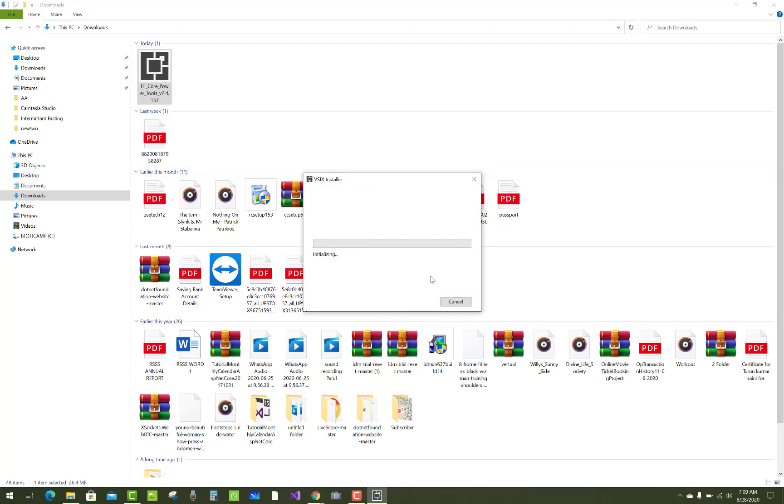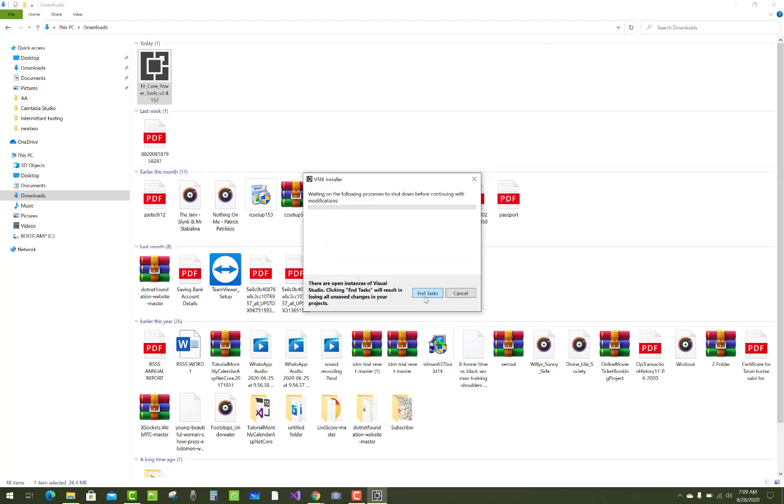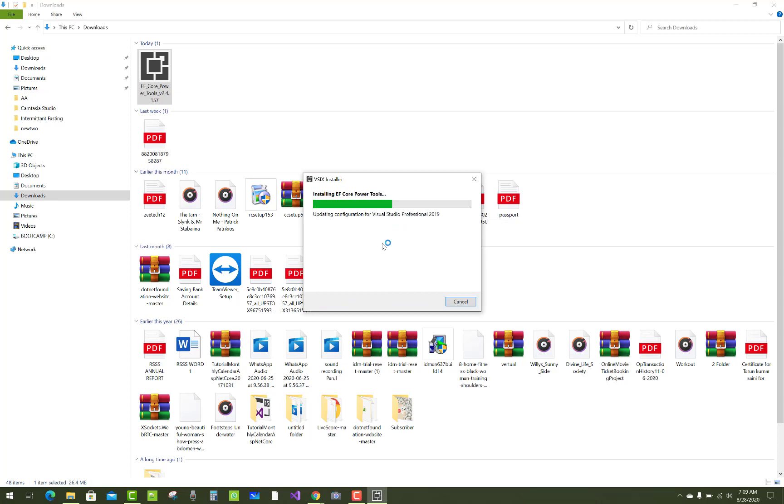It generates the tables of our database as entity classes in the code and also DbContext class based upon our database. So this is the tool you can just download and install it. In this video tutorial, I am going to show you how to use the EF Core Power Tools.